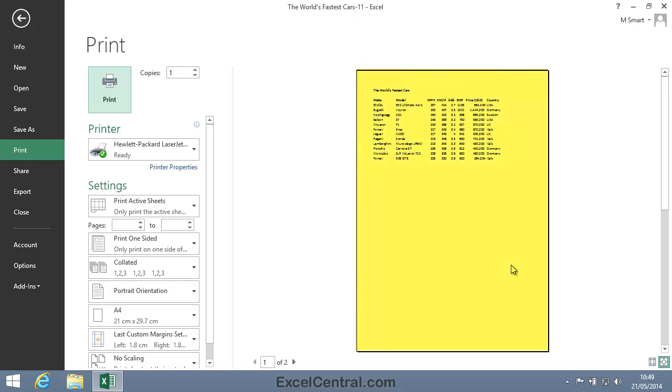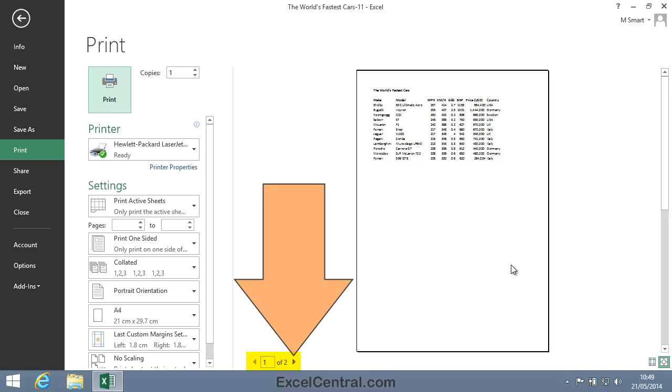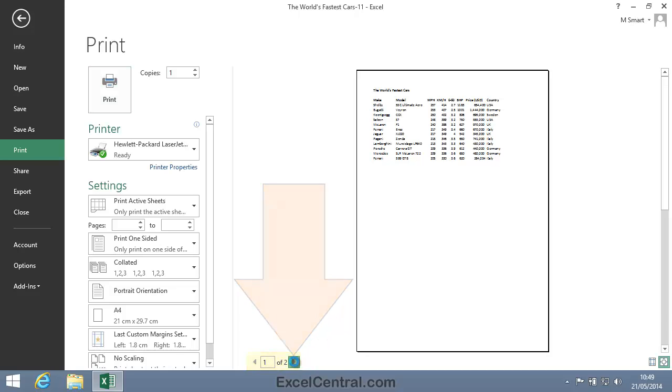You can't see the Comments in the Print Preview at the moment, because we're looking at Page 1 of a two-page printout. You can see that from the button in the center of the screen that says 1 of 2. So I'll need to click the right arrow button, just to the right of 2, and that will take me to Page 2.